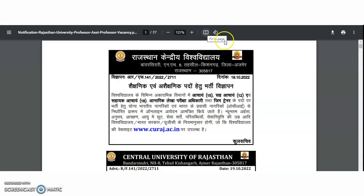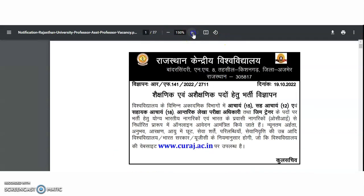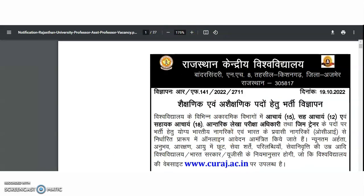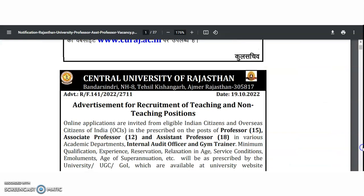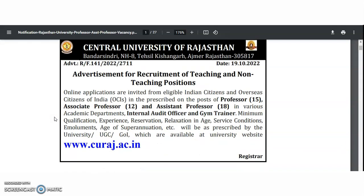Now coming to the present content of the video — it is the Central University of Rajasthan. We got this recruitment notification and advertisement for teaching and non-teaching positions: professor 15, associate professor 12, assistant professor 18, and a few non-teaching vacancies.